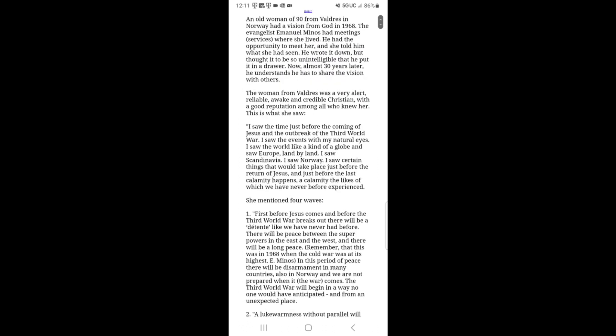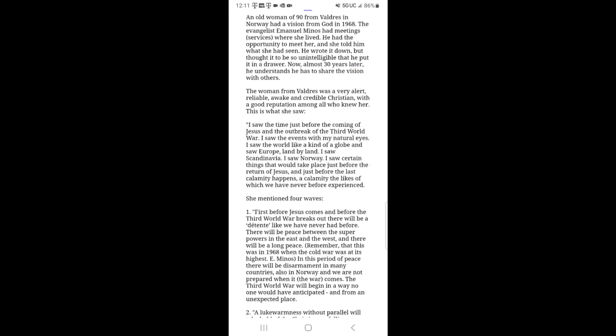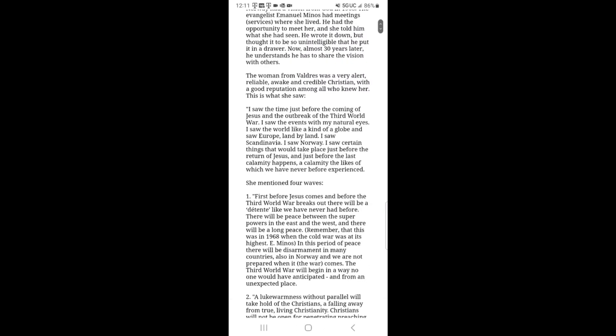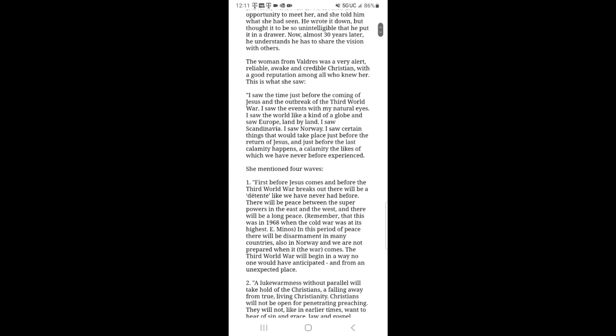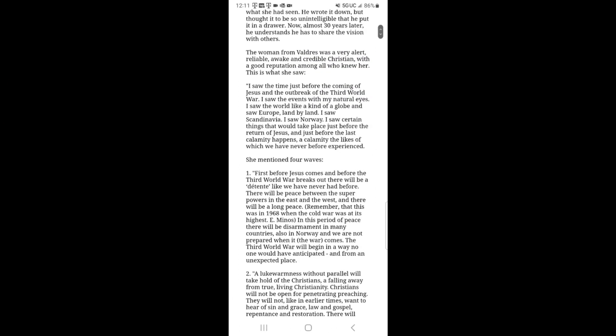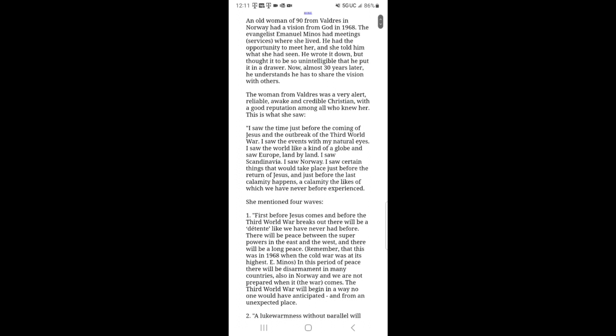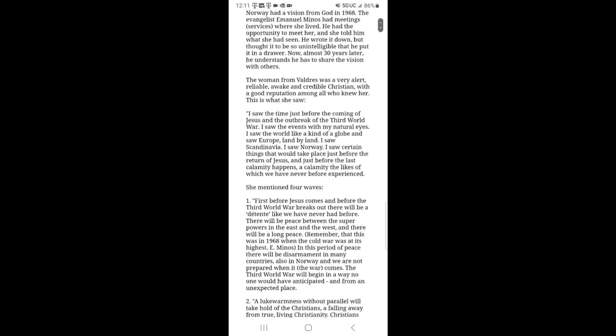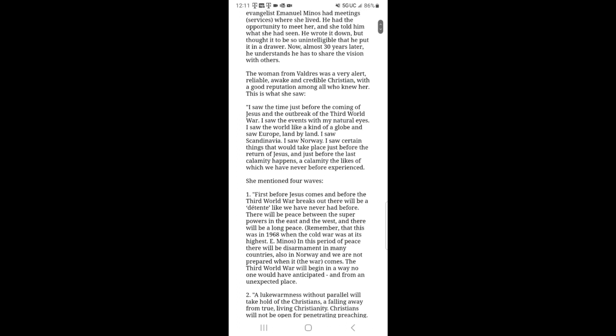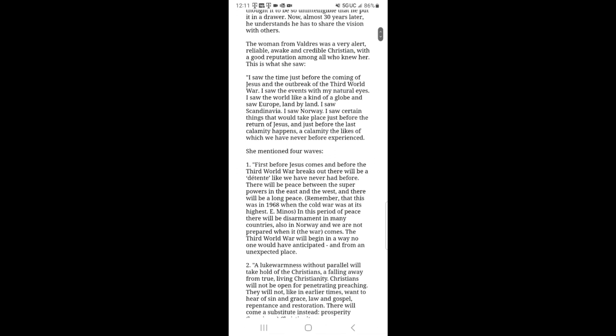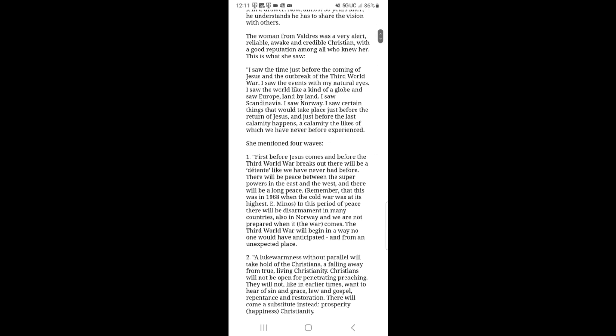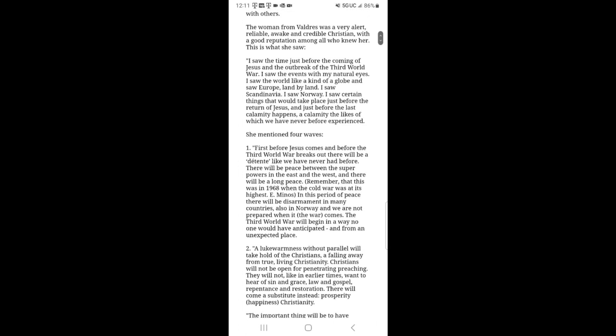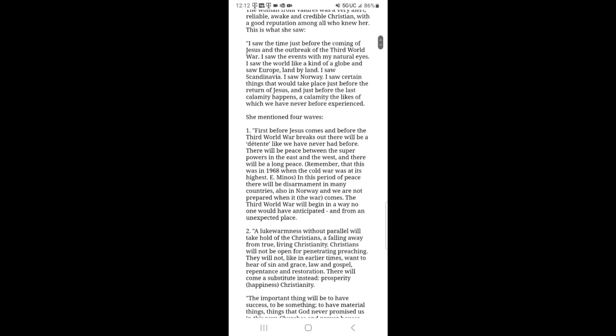1968 Prophecy by a 90-year-old woman in Norway. An old woman of 90 from Waldras in Norway had a vision from God in 1968. The evangelist Emanuel Minos had meeting services where she lived. He had the opportunity to meet her, and she told him what she had seen. He wrote it down, but thought it was so unintelligible that he put it in a drawer. Now, almost 30 years later, he understands he has to share the vision with others. The woman from Walrus was a very alert, reliable, awake, and credible Christian with a good reputation among all who knew her.